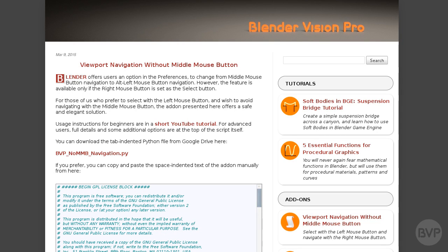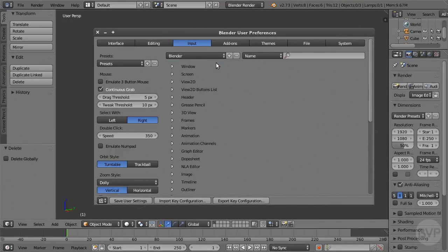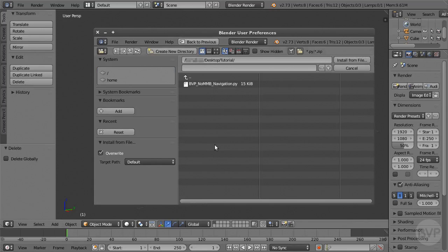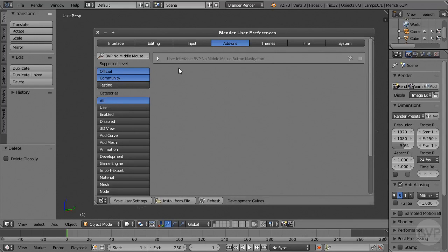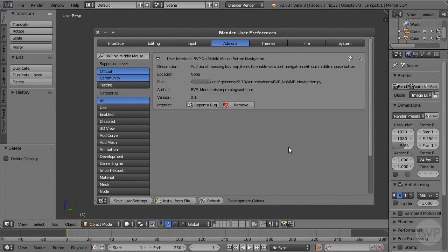Download the BVP No MMB Navigation add-on file from the page linked to in the description of this video. Once the file is on your hard drive, go to the Add-ons panel in User Preferences. Click Install from File, select the add-on file, and click Install from File button. Once the file is loaded in Blender, enable the add-on by clicking the box on its right. Press the Save User Settings button to save your preferences. Note that Blender will have made a copy of the add-on file to its own configuration folder, so the file you downloaded is no longer needed, it can be deleted.